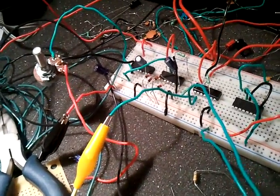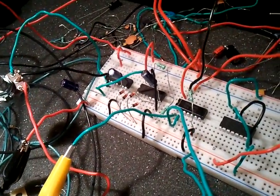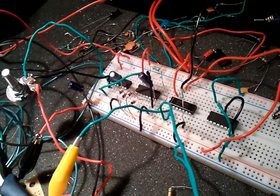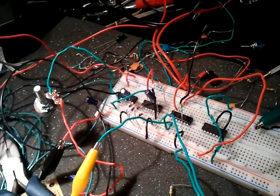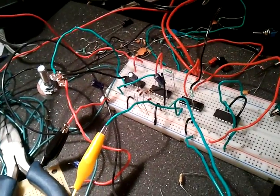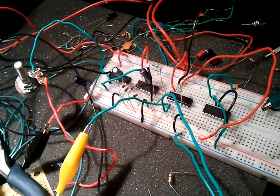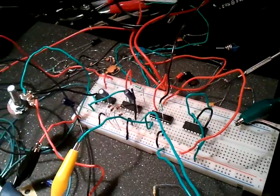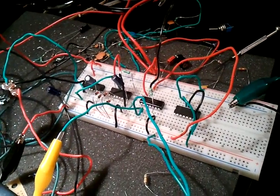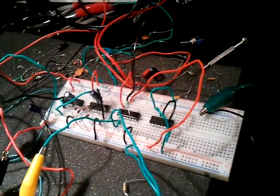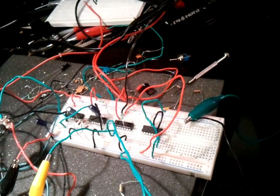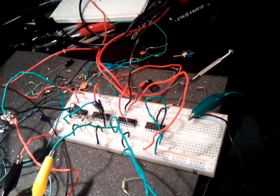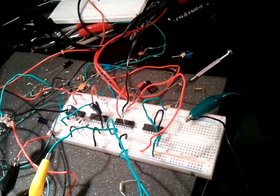I'm probably going to switch out the 4017 with the 4029 so I can link two of them together and get 16 steps. But for now I've got just 10 steps, and it does a little pattern for me. And that's just holding down a single note.